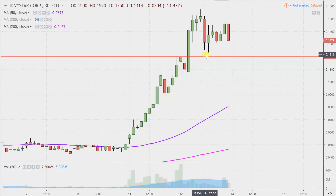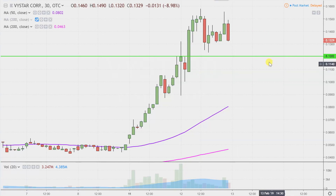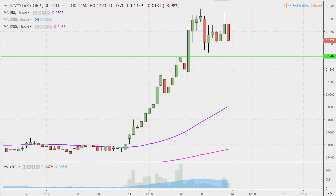The first update that does need to be made comes about based on a foundational rule in charting, which states when levels of resistance are broken and closed above, you want to see them act as support. For those of you that did watch the video from Monday, hopefully you remember me talking about 12 cents as resistance — but now that the price is up above it, this would be one of the newest areas of support. What would make this chart look the absolute strongest going forward? That would certainly be if the price can stay up above 12 cents. If the price falls below 12, I'm not saying that automatically implies the entire chart is destroyed, but if the price could manage to stay up above that level, that would certainly be a huge sign of strength.